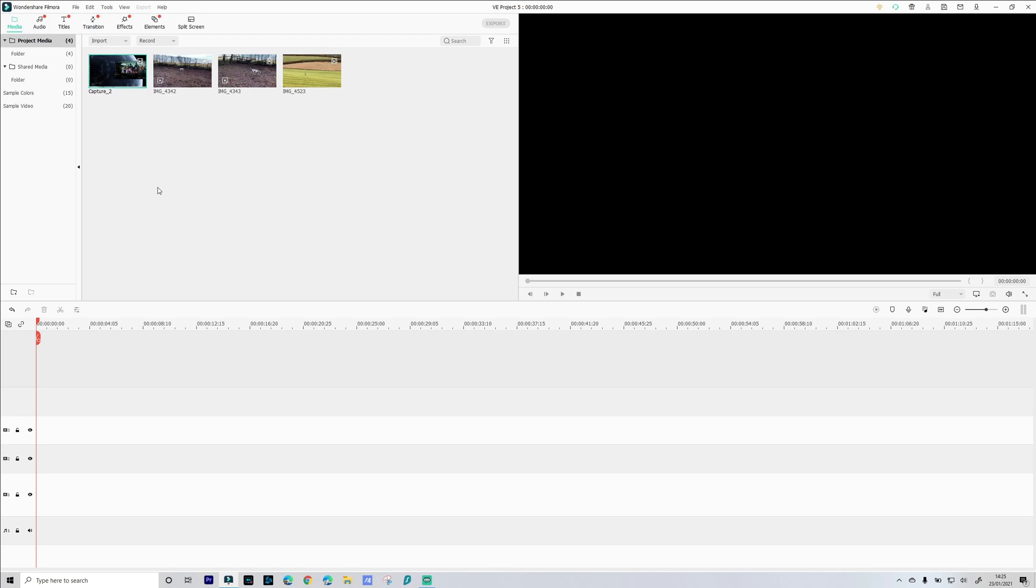Now a couple of things to remember with motion tracking. One is that your subject or what you're tracking needs to be fairly well lit, so if it's dark or not in a very bright scene you might struggle to motion track. And the object you're tracking needs to be in frame or in shot for the duration of the tracking.